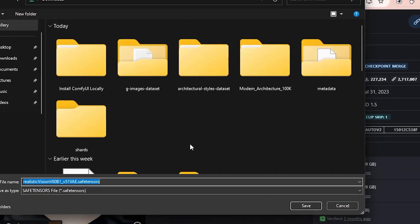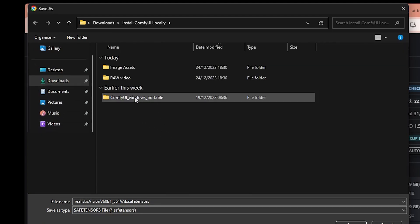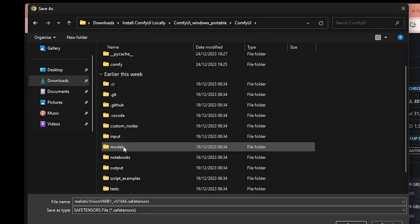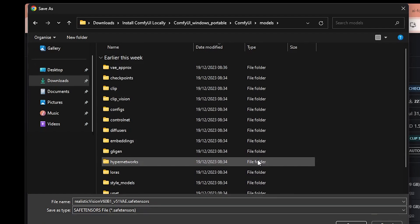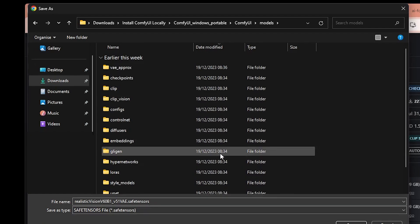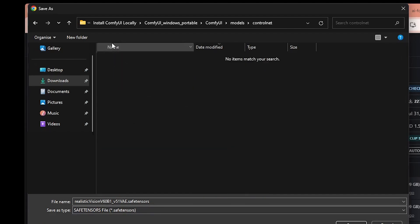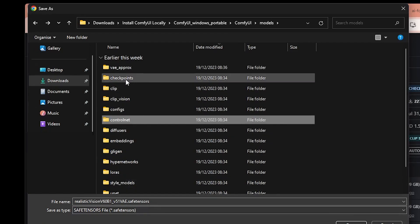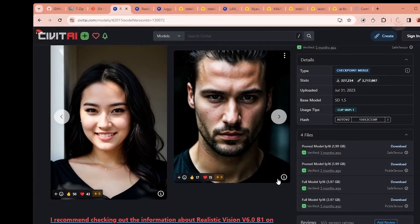Instead of clicking just download, I will right click and save link as, so we can directly place it into the correct location. I will go to the folder where I downloaded ComfyUI, then ComfyUI, and we need to find the models folder. In this folder, we have a bunch of subfolders for different types of models. For example, for checkpoints this folder, if we are using any ControlNet we need to place them in that folder, or if you want to download any LoRAs in this part. Right now we are downloading a checkpoint, so let's go into the checkpoint folder and save it there.